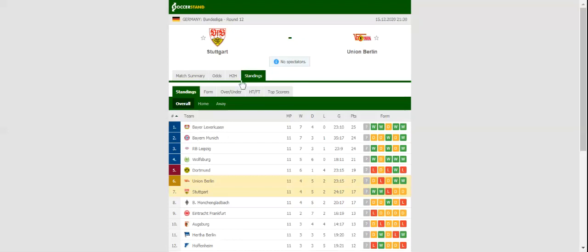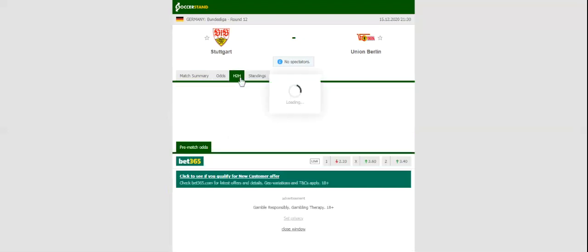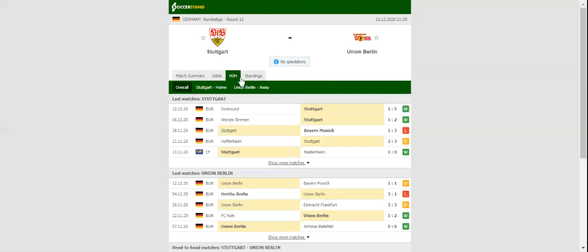Stuttgart produced their best display of the season at the weekend and no doubt they are brimming with confidence ahead of the midweek clash. The man to keep an eye on in the home team will be French teenager Tanguy Koulibaly, who impressed in the Signal Iduna Park showdown.